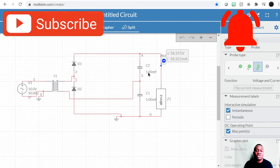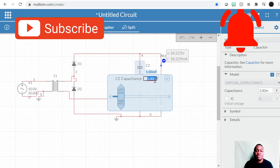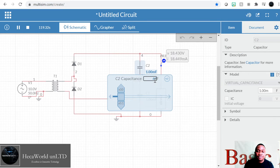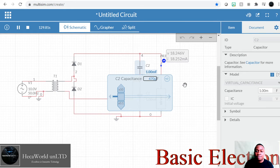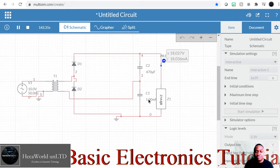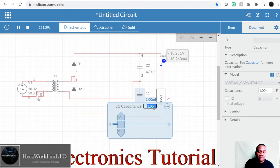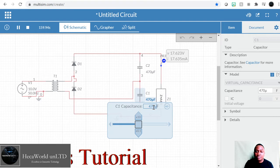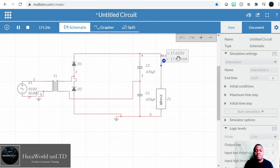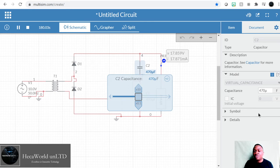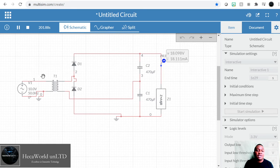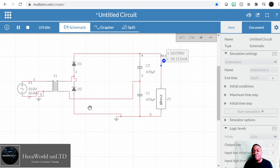Let's change the value of the capacitors. Normally we use things like 470 microfarads. Let's use 470 microfarads for each. Make sure the voltage rating of the capacitor is at least 1.33 times the value of the input voltage — and by input voltage I mean the voltage on the secondary side, not necessarily the primary side.